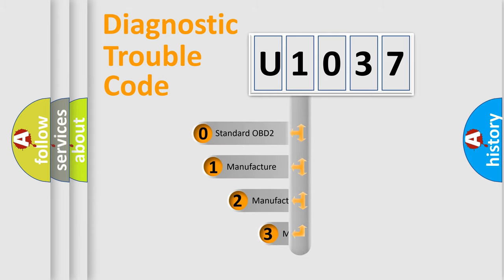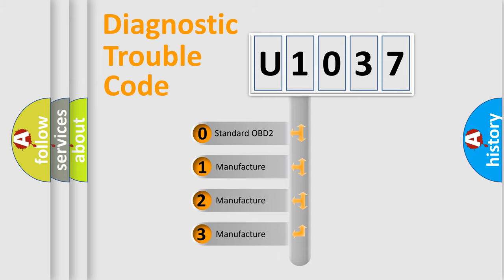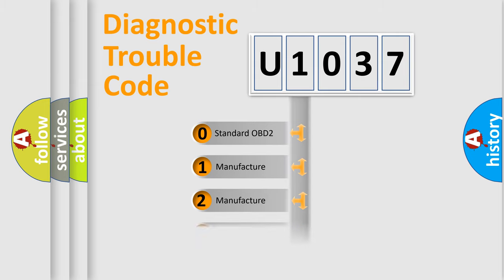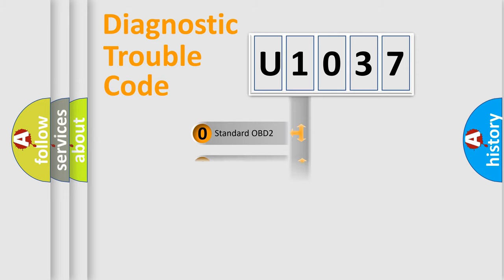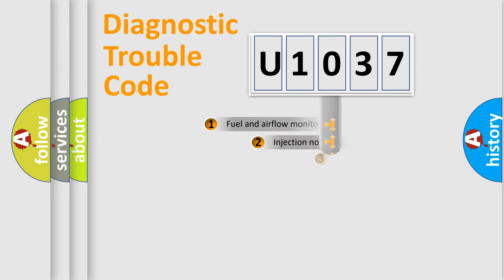If the second character is expressed as zero, it is a standardized error. In the case of numbers 1, 2, or 3, it is a more precise expression of the car-specific error.